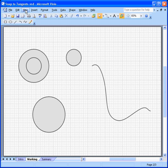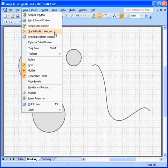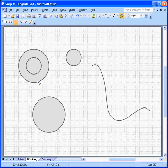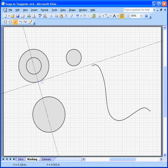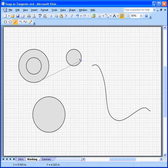You can use the size and position window to accurately size them and whatnot. But to actually draw the tangents where the belt would run is pretty difficult. I can sit here and I can draw here, but I don't know exactly where the tangent is going to be.